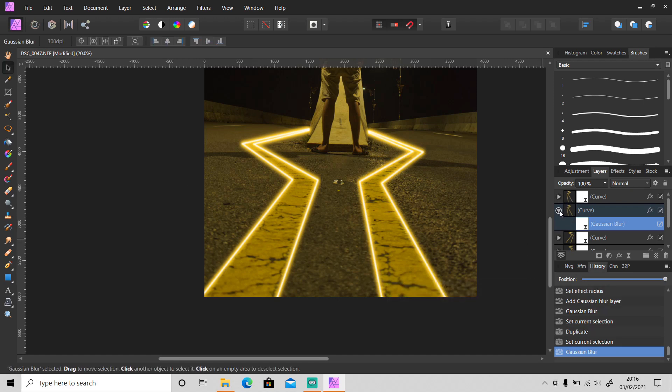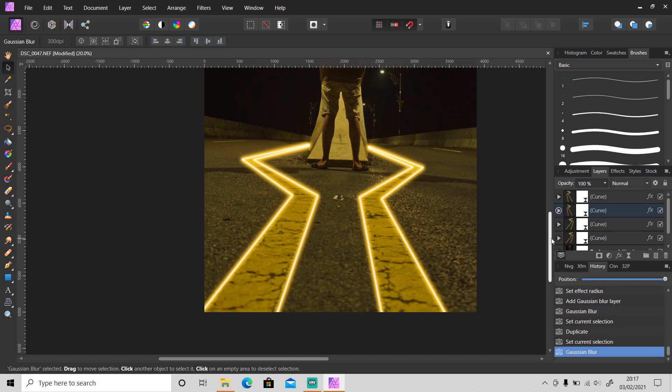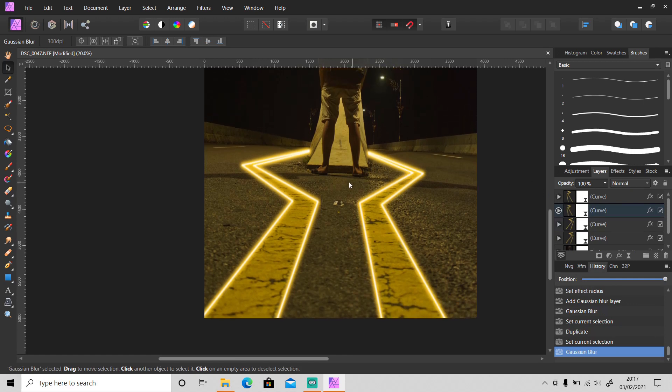Okay, so we already made the line. Now we need to make the surrounding area of the line glowing as well.